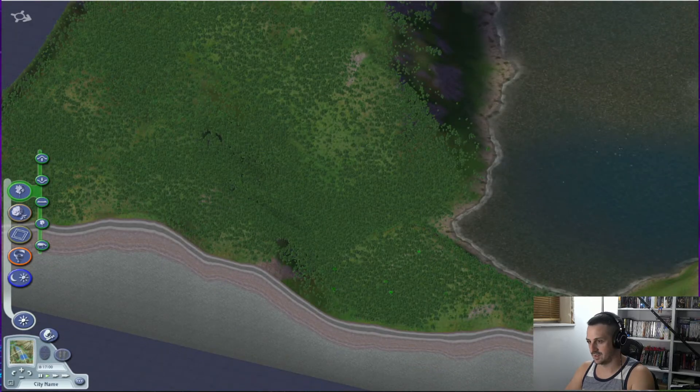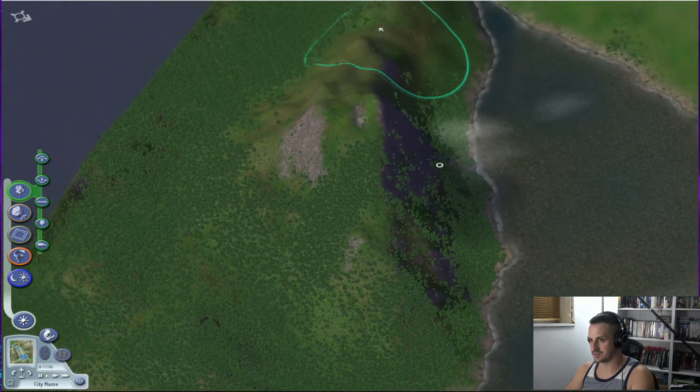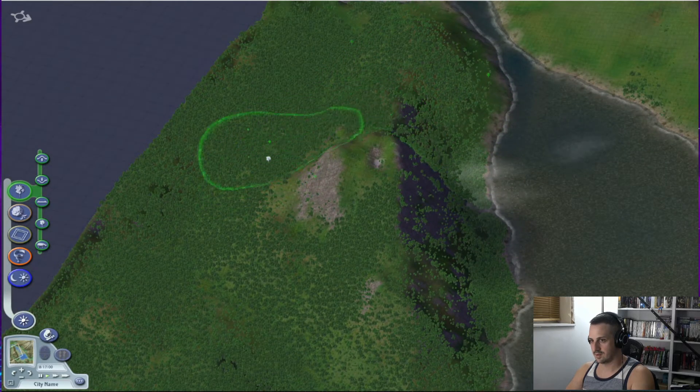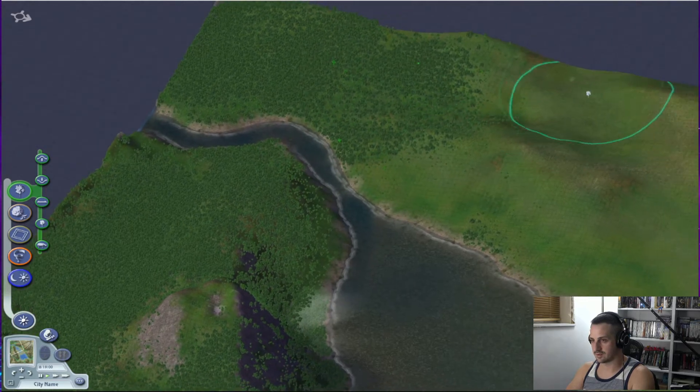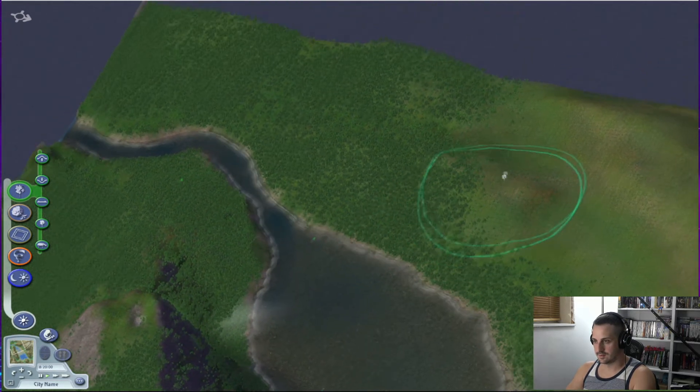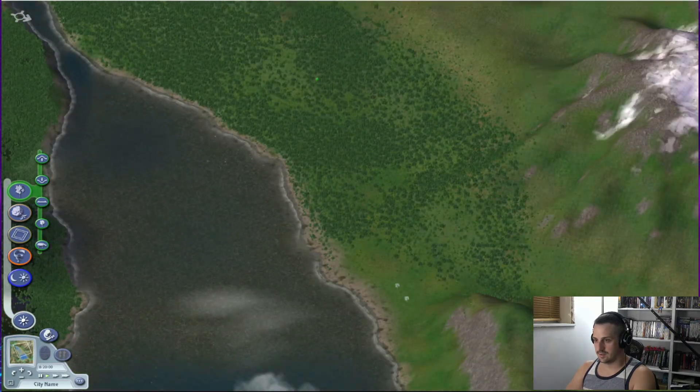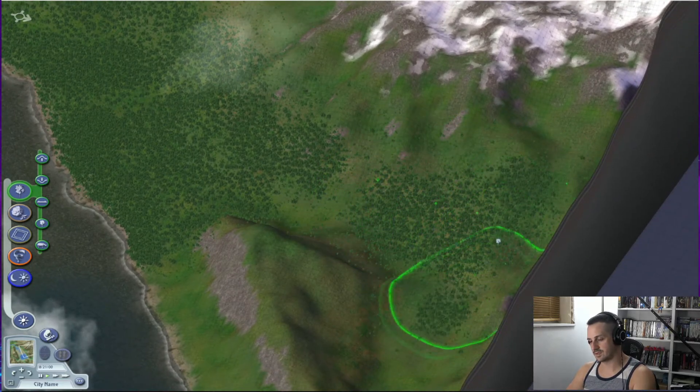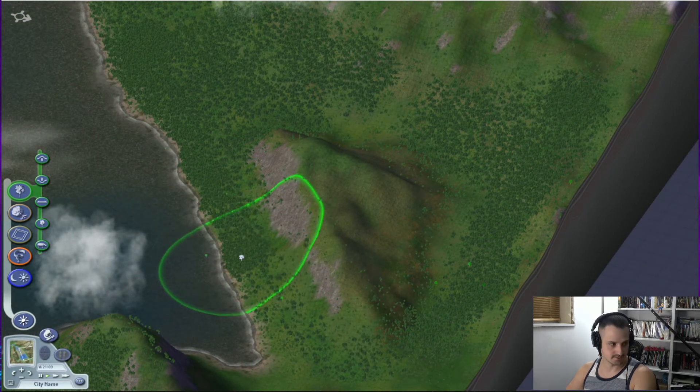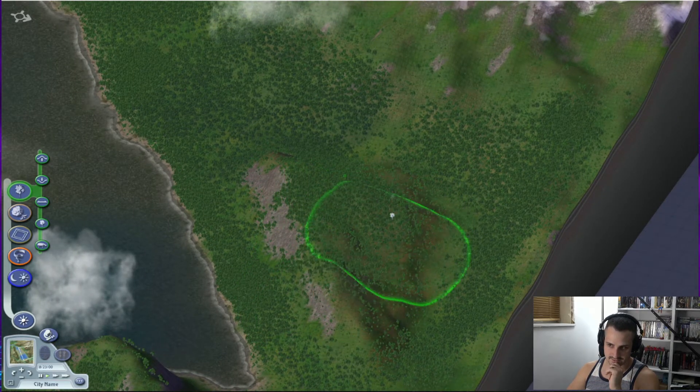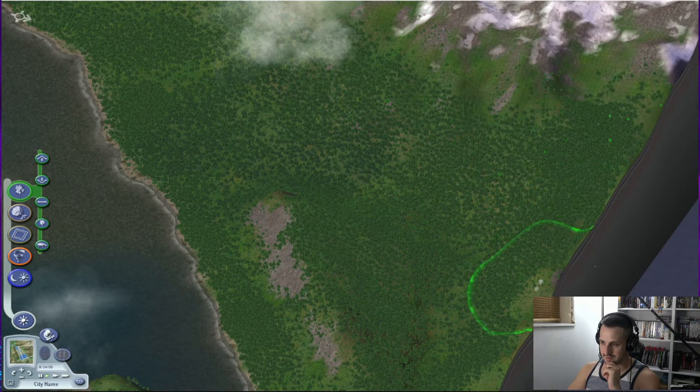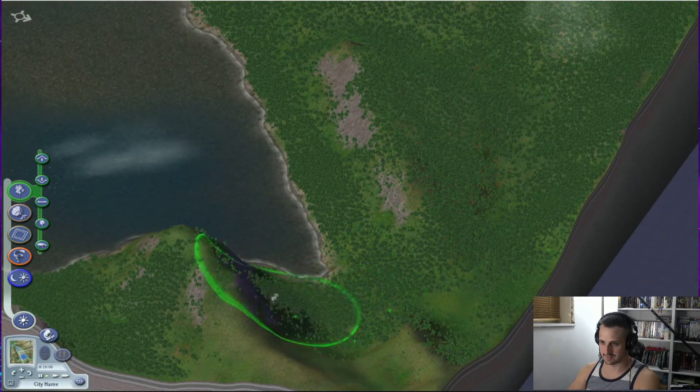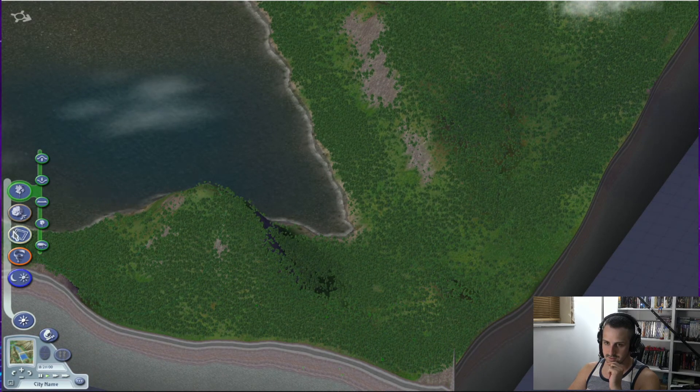But yeah. SimCity 4 Terraformer. I think you can find it. It might be on Simtropolis. If not, it's on sc4devotion.com. It's rough. But it works. And it takes... It's hard to scale the heights of things in the terraformer tool versus how they are in the actual game. Because it's like 100% just like colors. Not truly 3D or anything.